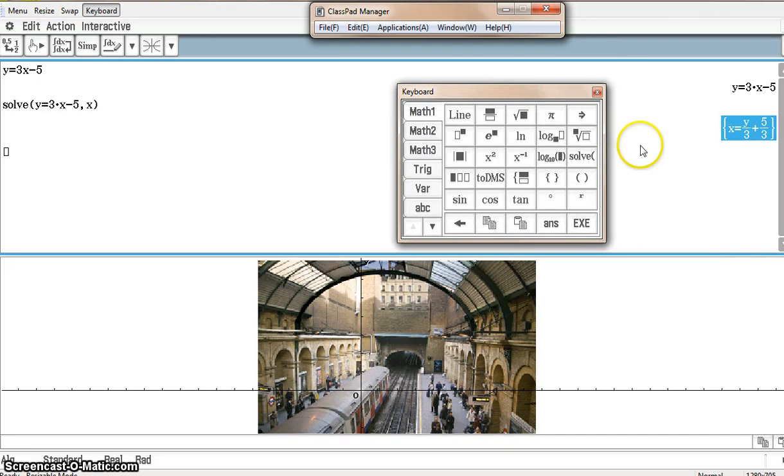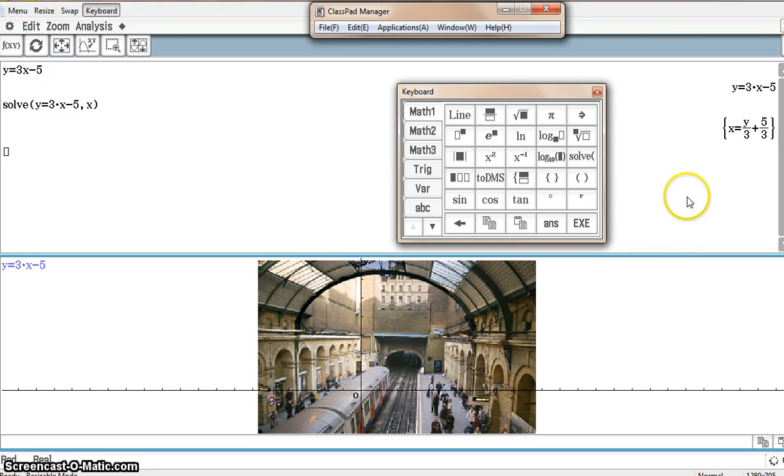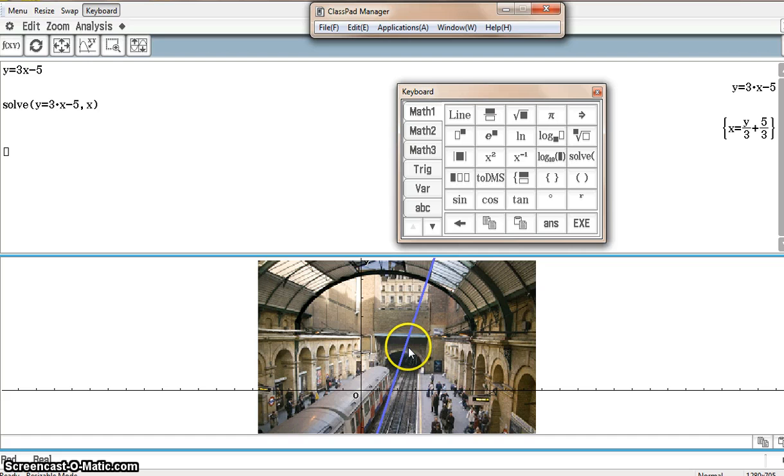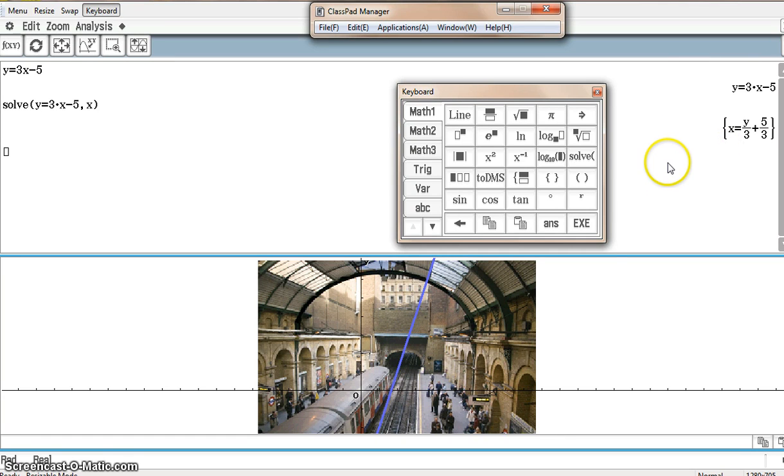Move this out of the way. There you have it, solved for x. I could click, drag, and drop, and it will graph that equation in terms of x, in terms of y. You name it, it does it.